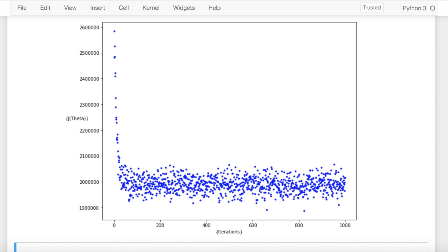It's followed a zigzag path because you pick out one sample, you calculate the cost, and then update the cost based on that one sample. You're bound to have a noisy path in order to reach the global minima in case of stochastic gradient descent.